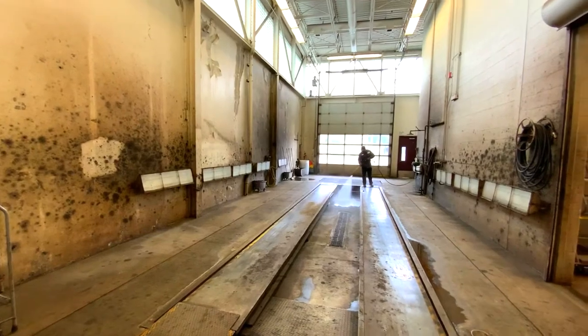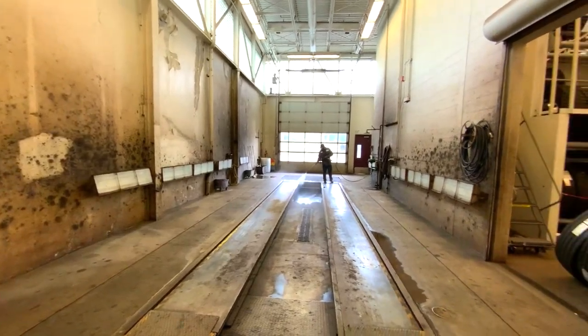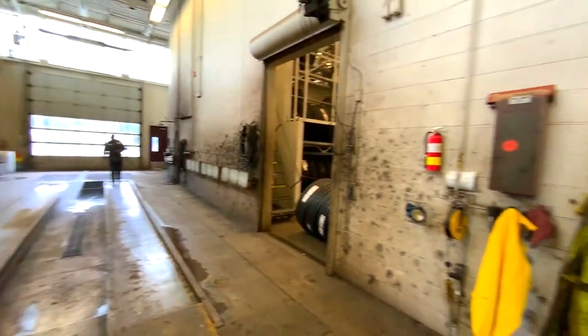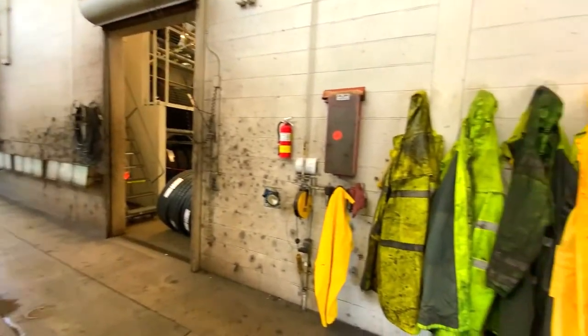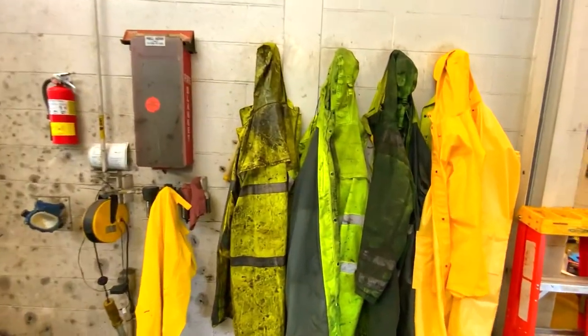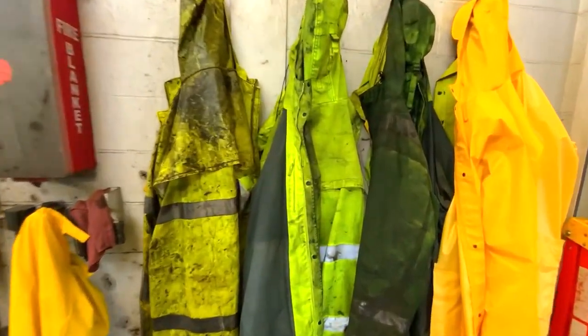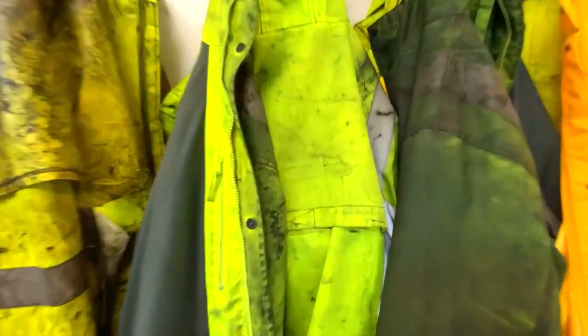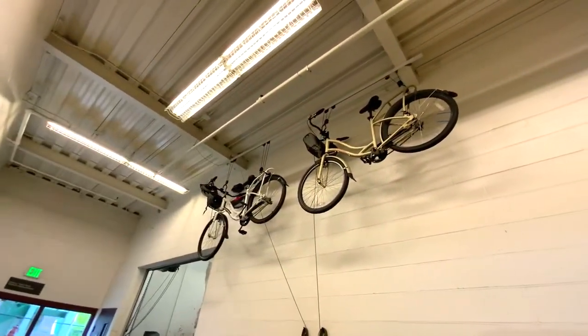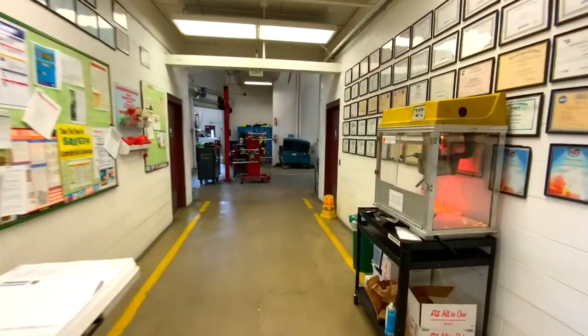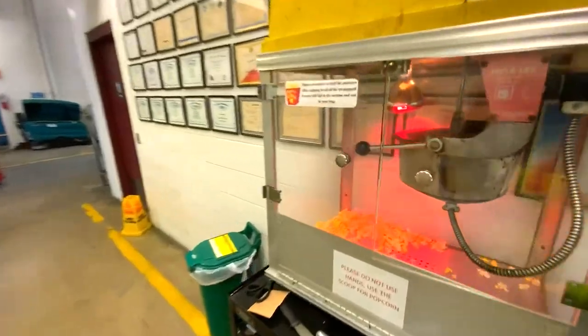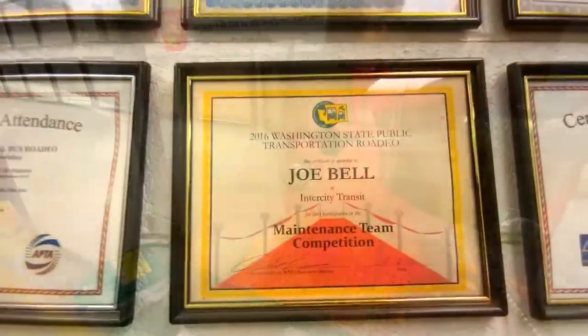Being a mechanic can sometimes be a dirty job. This is the room where the mechanics clean the underside of the bus. They put on one of these rain jackets, lift the bus up into the air, and spray the underside clean. These are the shop bikes that the mechanics can use to go to lunch. Or if they want to stay in, we always have some hot popcorn on hand.